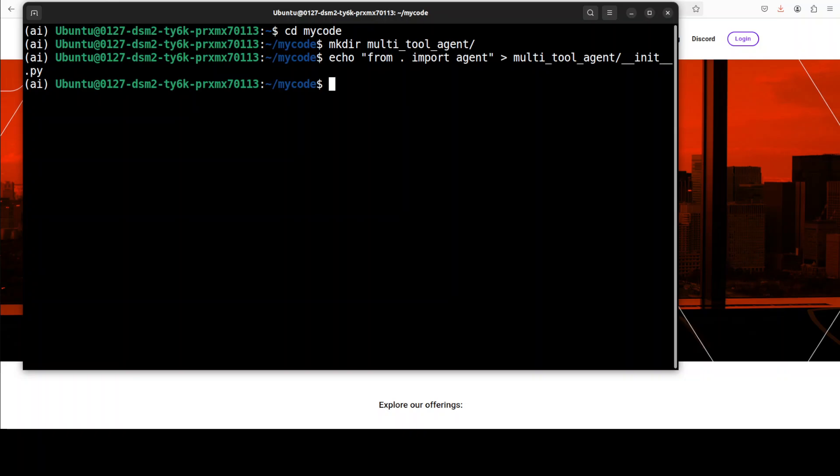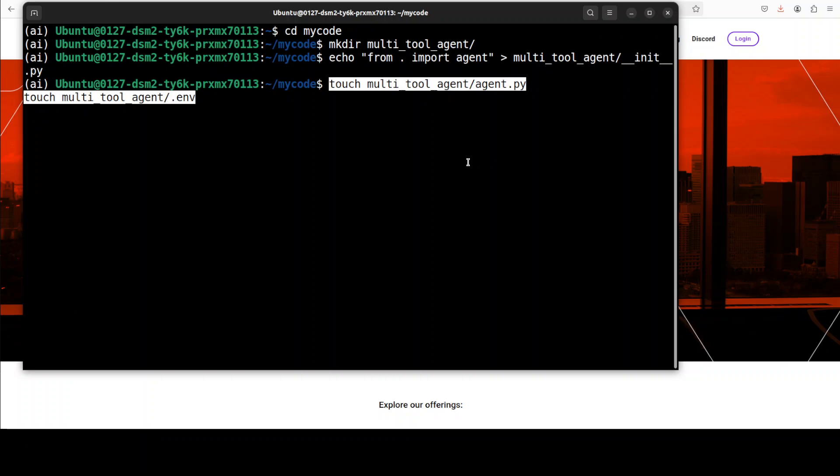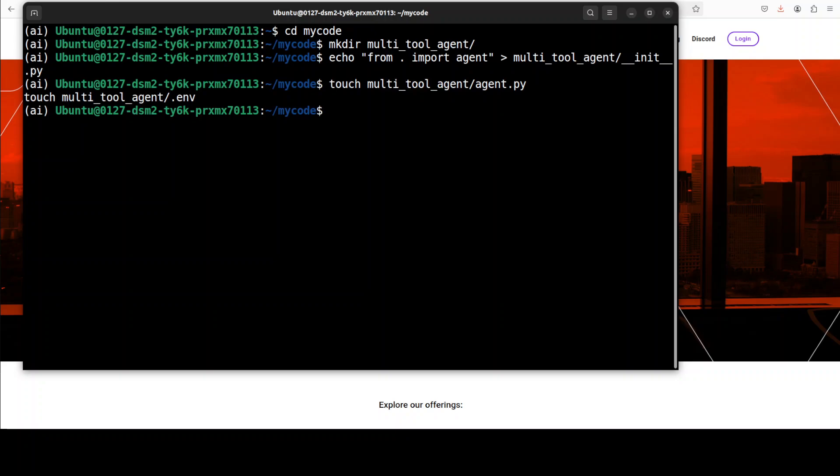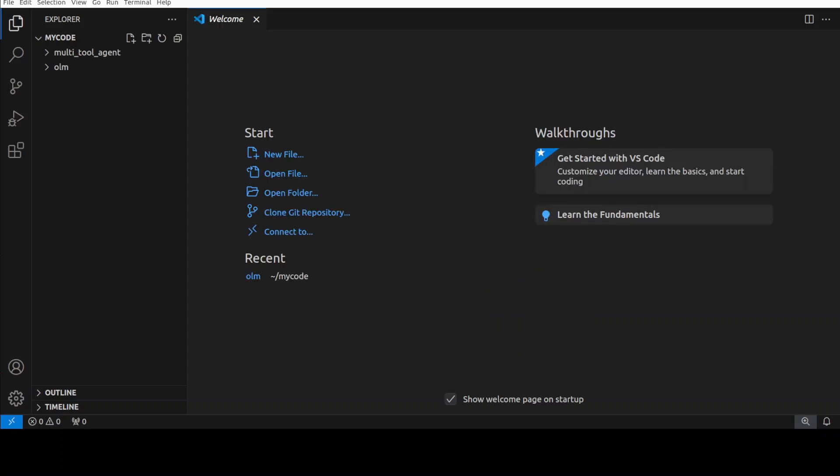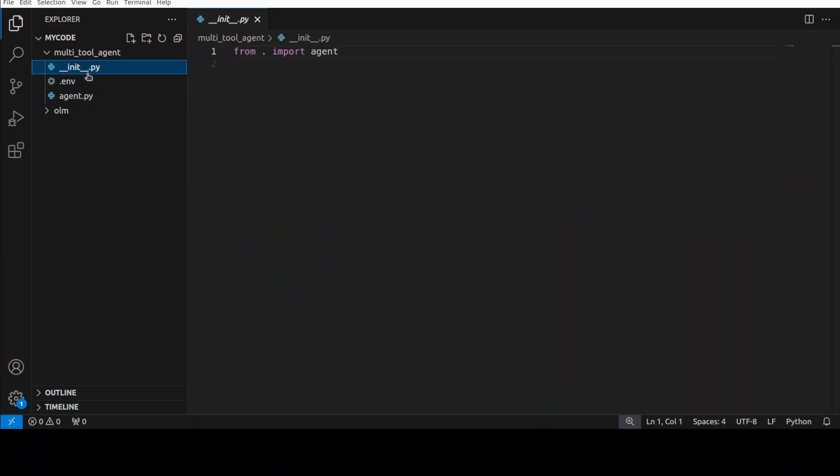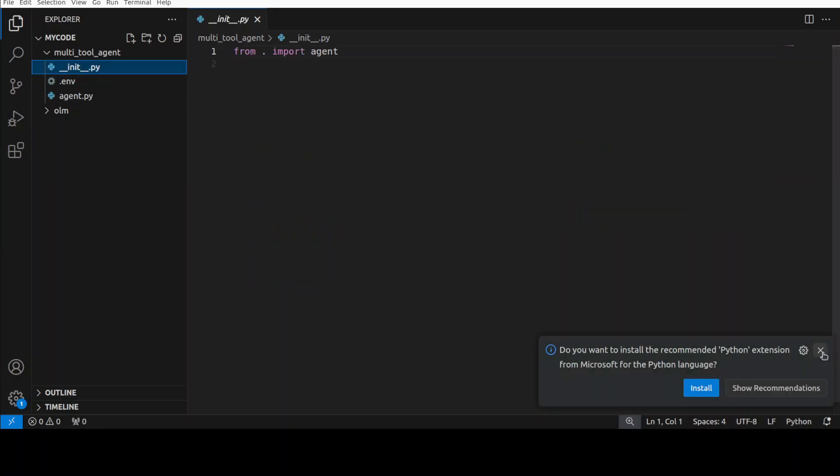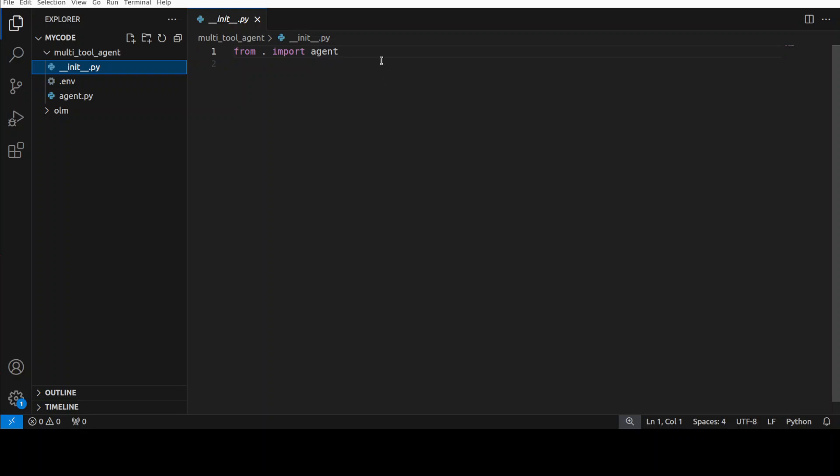Let's create two more files and then we will open it in our VS Code. The first file is where the actual agent code will be. The second file is where we will have the environment variables. Let me open it in my VS Code. Of course, you can use any editor of your choice.